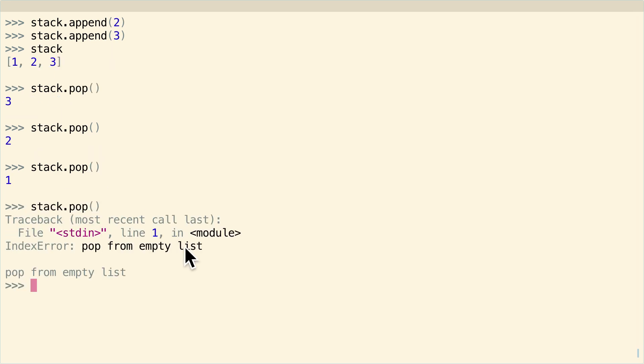And then again, you get an error when you pop from an empty list. So this is really, really simple. And it works really quite well in most cases.